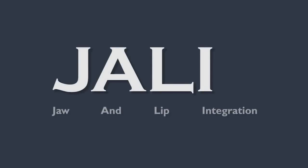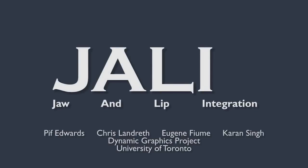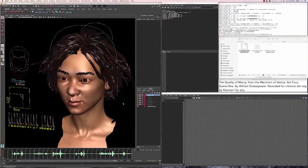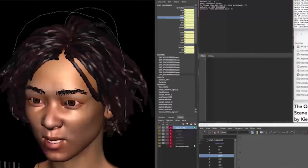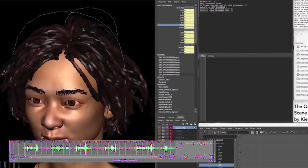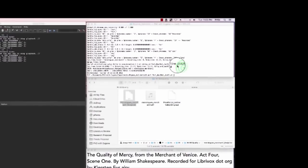JALI, or Jaw and Lip Integration, is an animator-centric procedural method to create realistic, expressive speech animation on a CGI character. JALI can be applied to any FAX-rigged character face and requires only an audio file of an actor's speech and its text transcript as input.